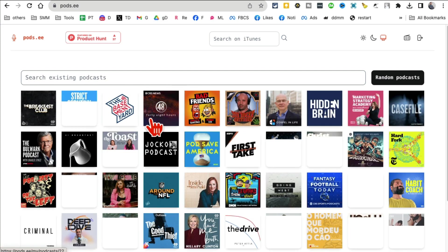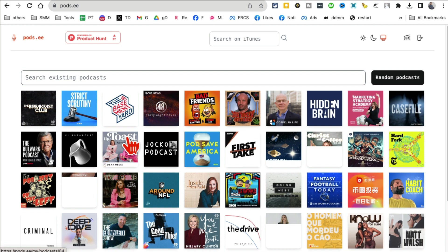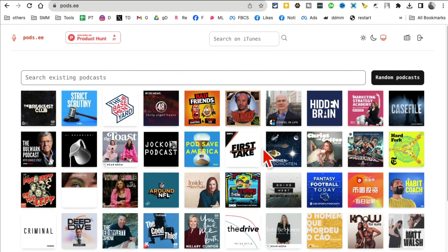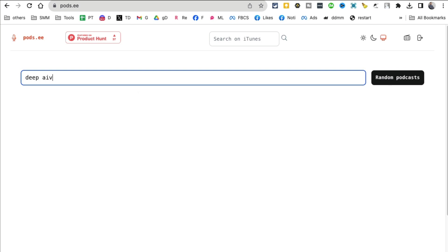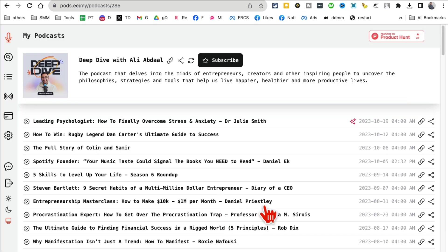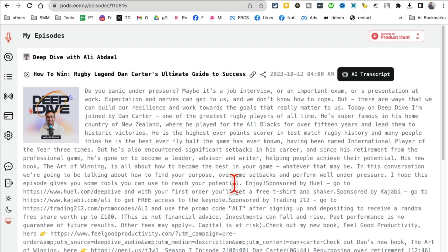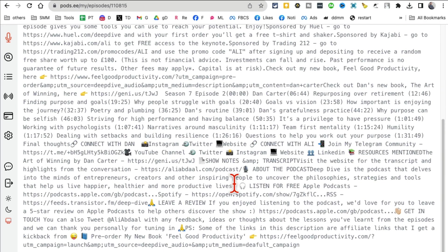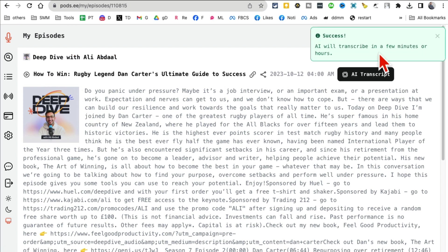Let's jump to tool number nine. It's called Pods, so Pods.se. With the power of AI, if you're into podcasting, it creates podcast transcriptions for you. Let me give you an example. One of the podcasts that I listen to a lot is called Deep Dive with Ali Abdaal. Here you go.